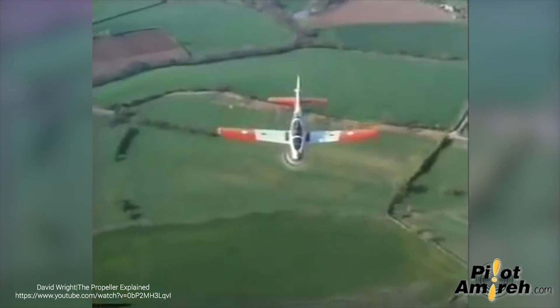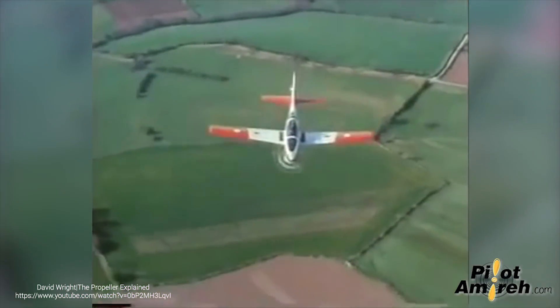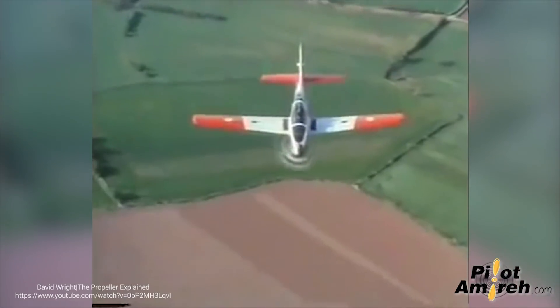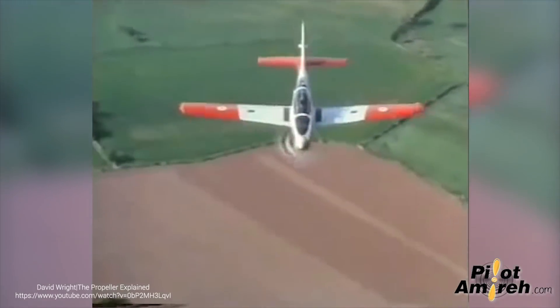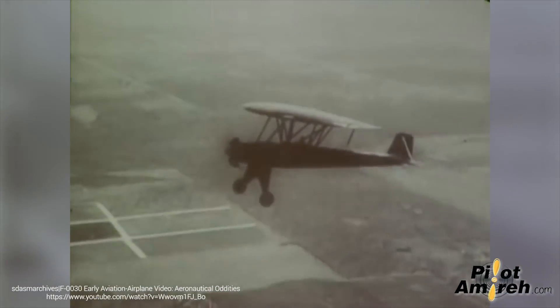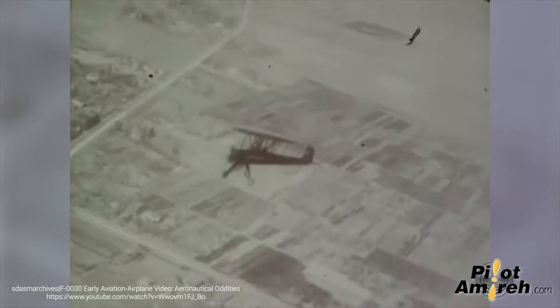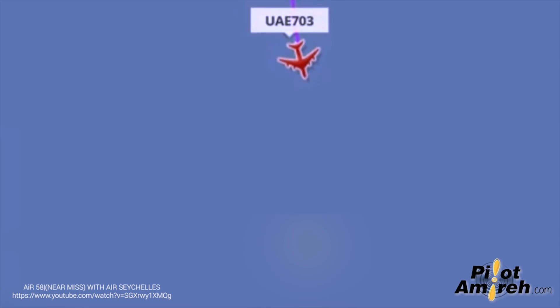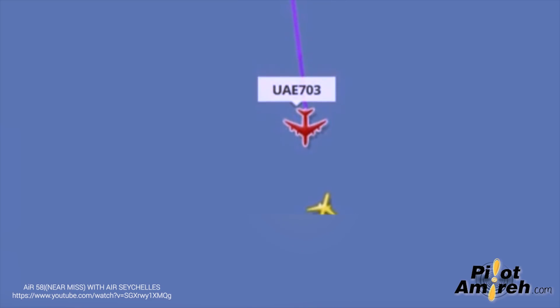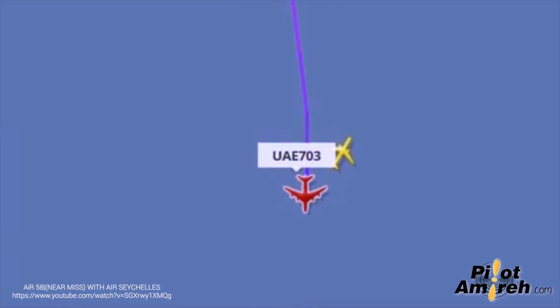In the old days, pilots often navigated visually, following roads and railways. When opposite traffic was following the same path, they would pass each other on the left. One of the visual flying rules to avoid head-on collision is that when two airplanes approach each other head to head, both pilots must go to the right side to avoid collision.